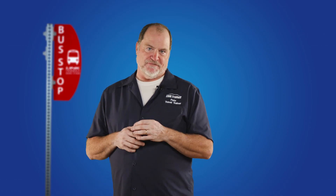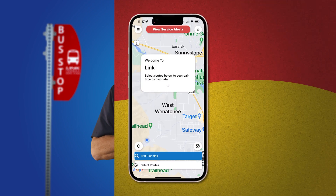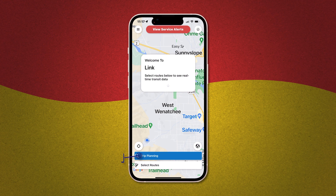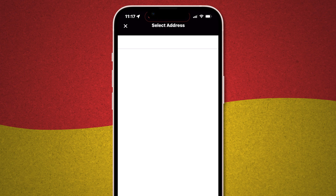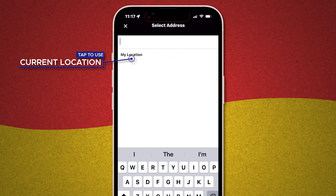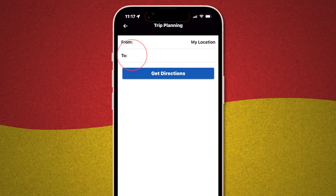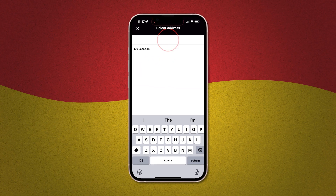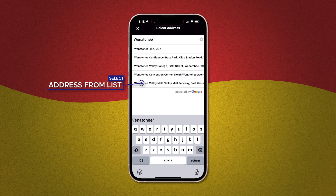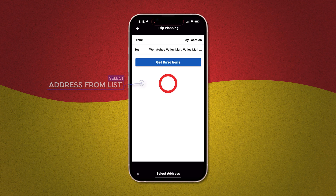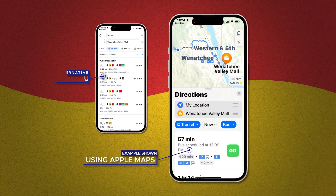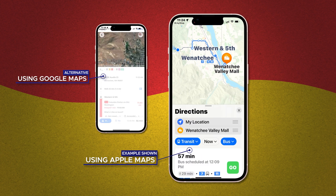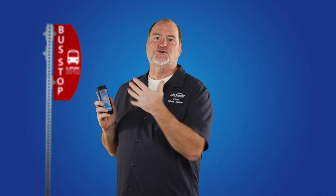Now let's move on to the trip planning function of My Stop — this is where the app gets really powerful. The trip planning button is always available right here at the bottom of the home map screen. Tap the button and it's just a matter of putting in your start and end points. Tap From, then tap the blank space and either enter your starting address or tap My Location. Next, tap To and type in where you'd like to go — let's say Wenatchee Valley Mall for this example. Tap it to select it and then hit Get Directions. Up comes a list with all the possibilities, with the fastest, soonest option at the top. Pick the one that fits your schedule, tap Go, and simply follow along. It's like having a tour guide right on your phone.